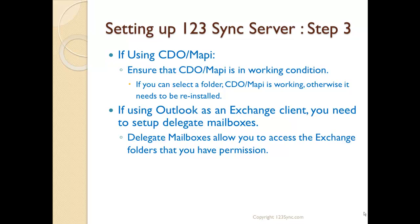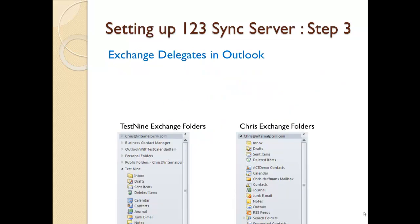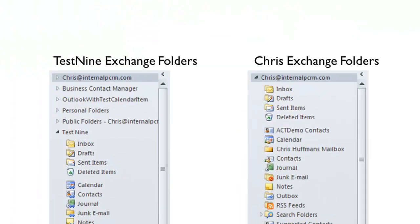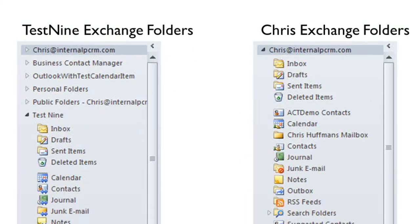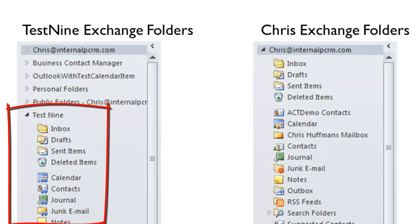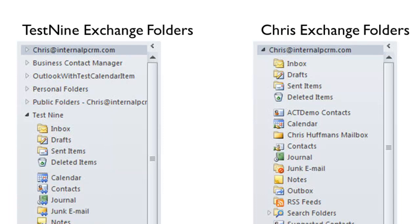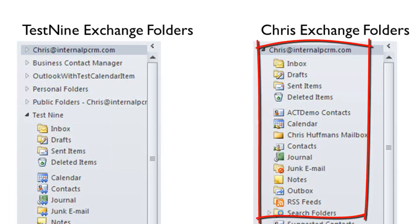Of course, you need to have the correct permissions on the Exchange to do that. What do delegate mailboxes provide you? You can see here on the left-hand side we have Test 9 and Exchange folders. You can see the folders below it that are open and accessible on the Exchange server. Under the same list of folders, we have Chris Huffman's folders that are accessible through the same Outlook interface.